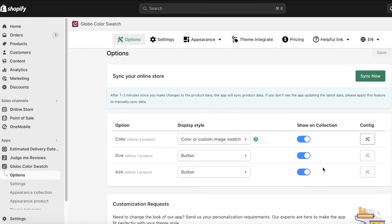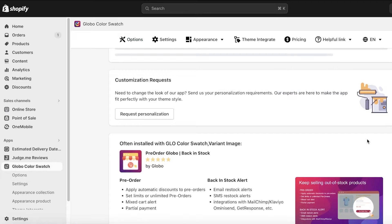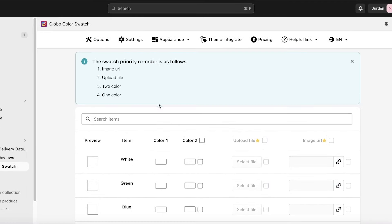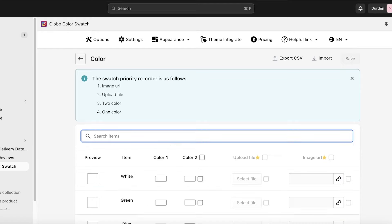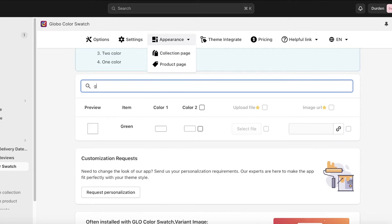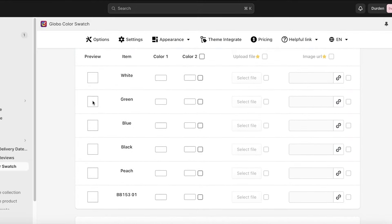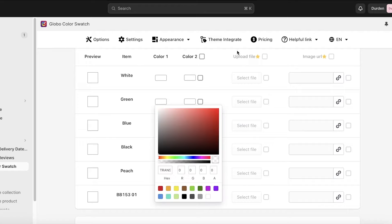Click 'I see the swatches widget' to continue. Now go into Global Color Swatch options, turn off the size options, and click the Configuration button on the bottom right. Here you'll be able to see the actual colors for your products. Search for your specific product — in our case, the hoodie — and you'll see the color variants listed: green and blue.